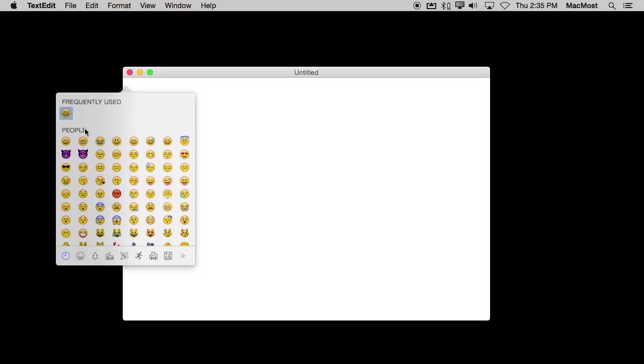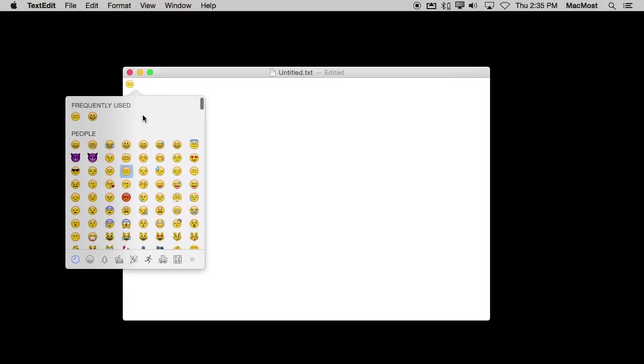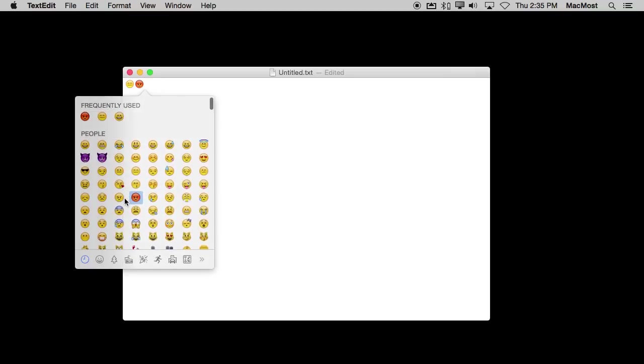You can just touch one to use it. So I'm going to touch one of these here and it will just insert it there in my text. I can do it again to use another one. It's as easy as that if you want to add them.